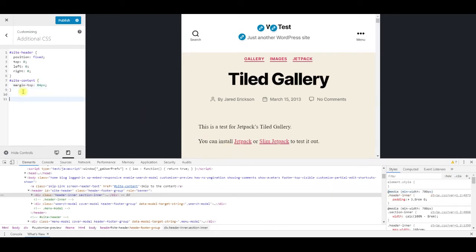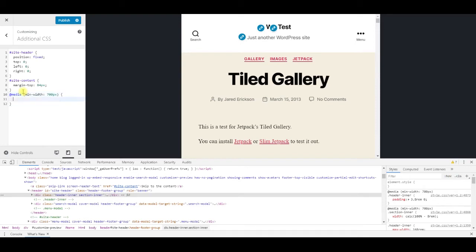Copy the rule and paste it. Inside that, set the site content margin top to 148 pixels.